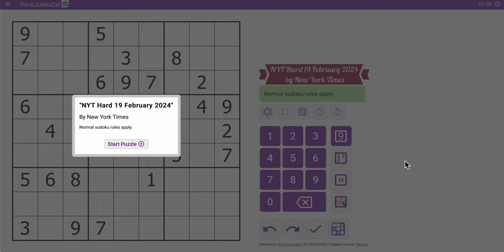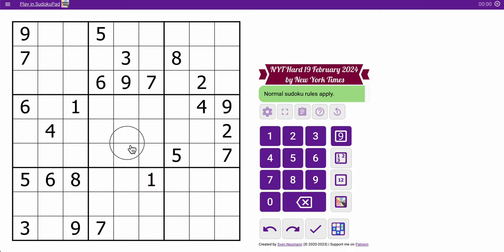Hi everyone, welcome to the New York Times Hard Sudoku. Today is Monday, February the 19th — this is President's Day. When I was transcribing the grid, I counted 24 digits, but nothing in box 9, and nothing in row 8.